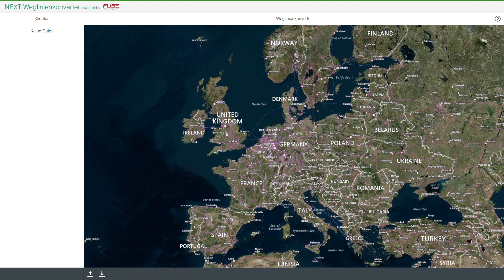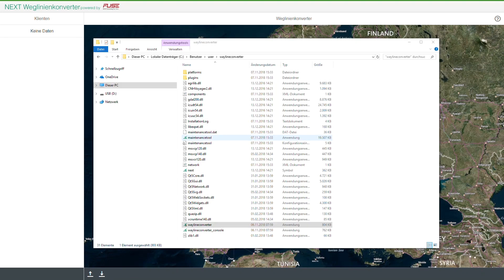Create a shortcut on your desktop so that you can start the software easily whenever you need the Wayline Converter tool.